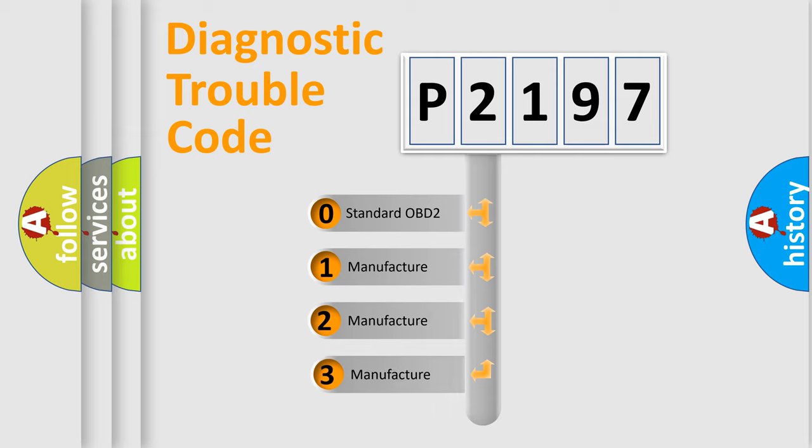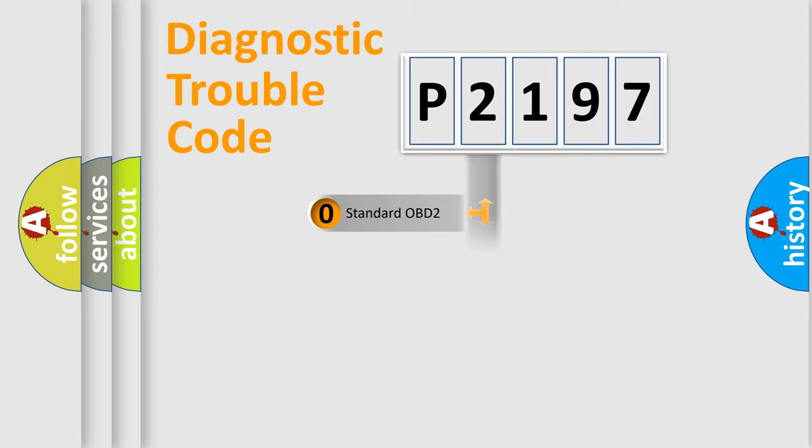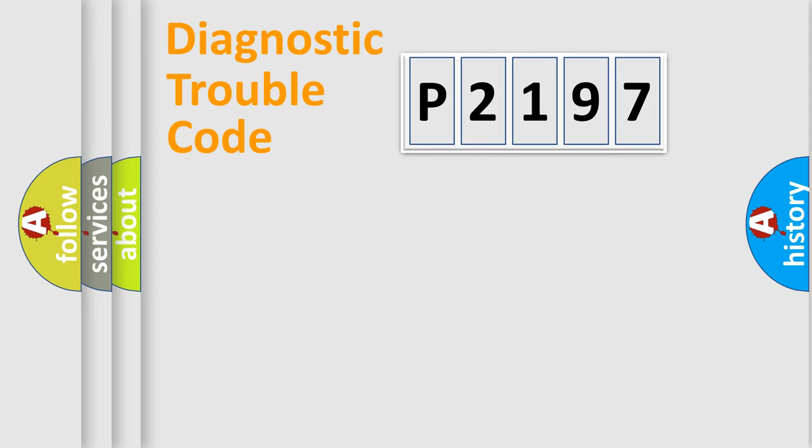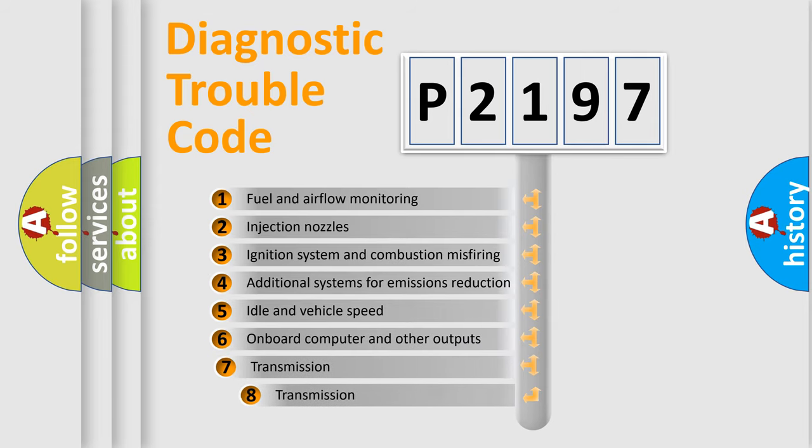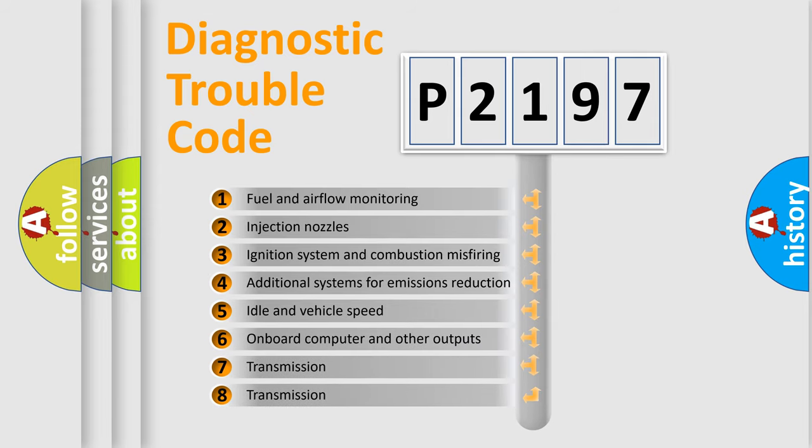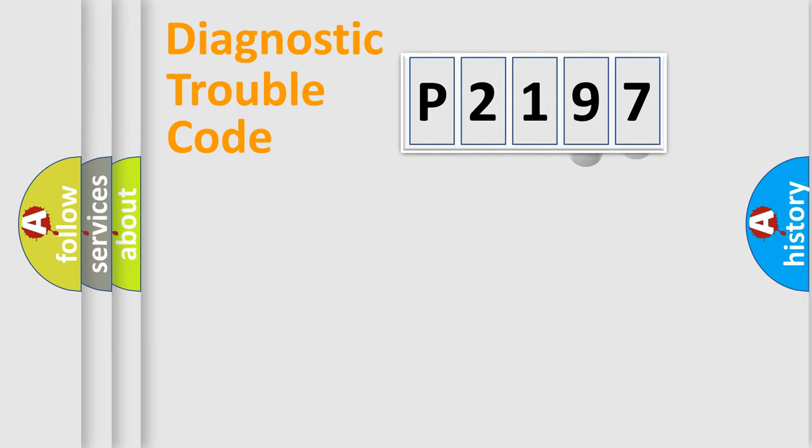If the second character is expressed as zero, it is a standardized error. In the case of numbers 1, 2, or 3, it is a manufacturer-specific expression of the car-specific error. The third character specifies a subset of errors. The distribution shown is valid only for the standardized DTC code.